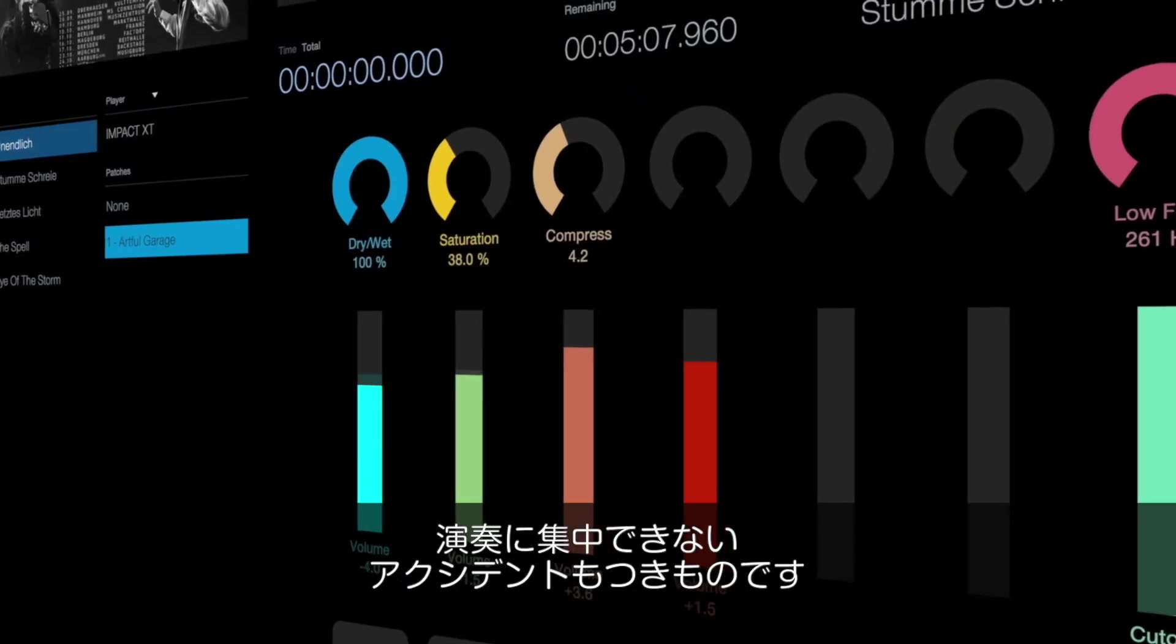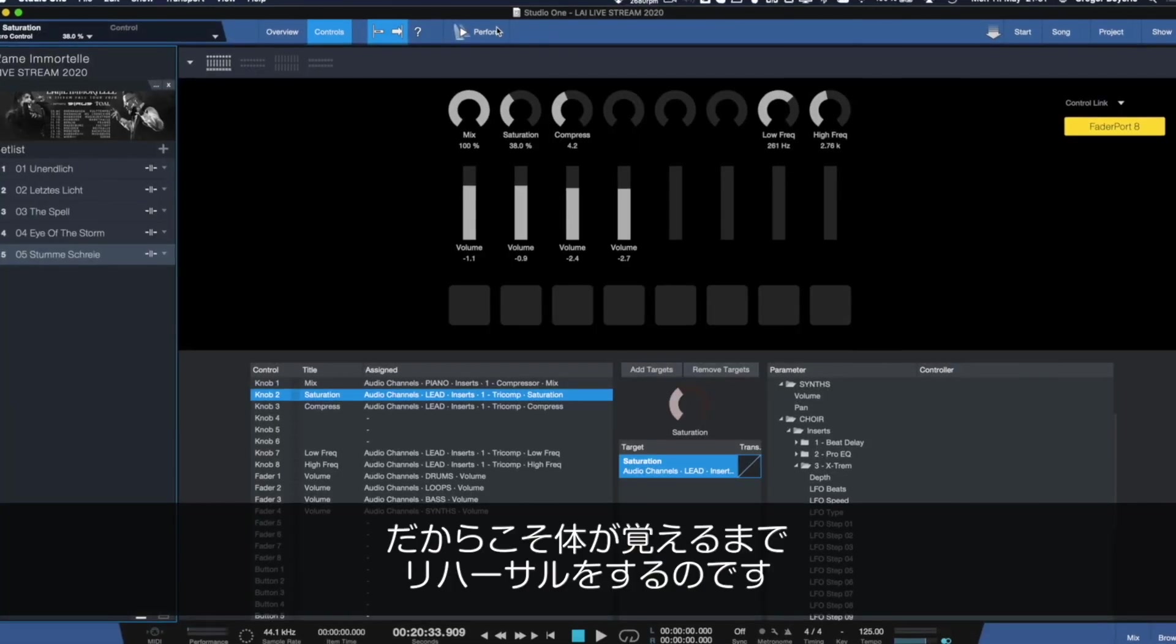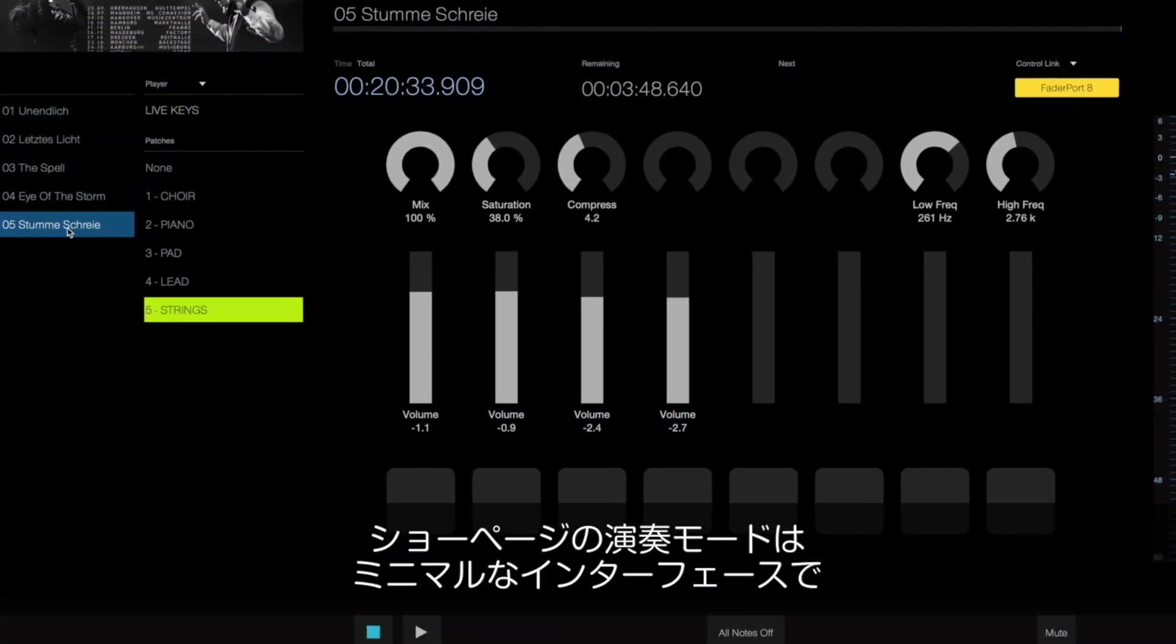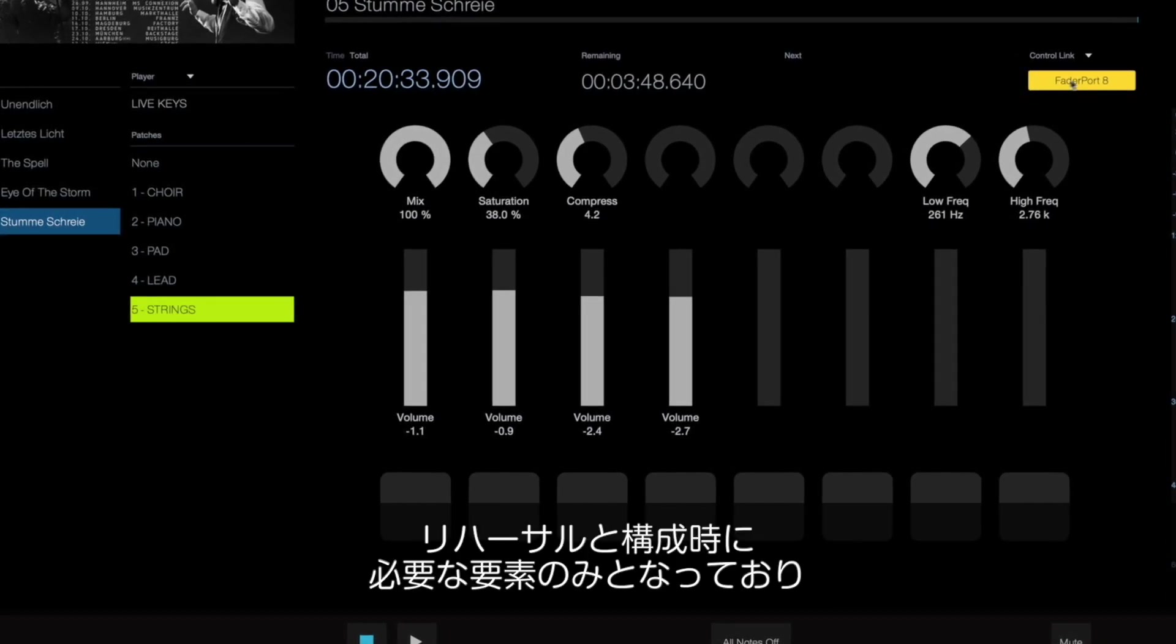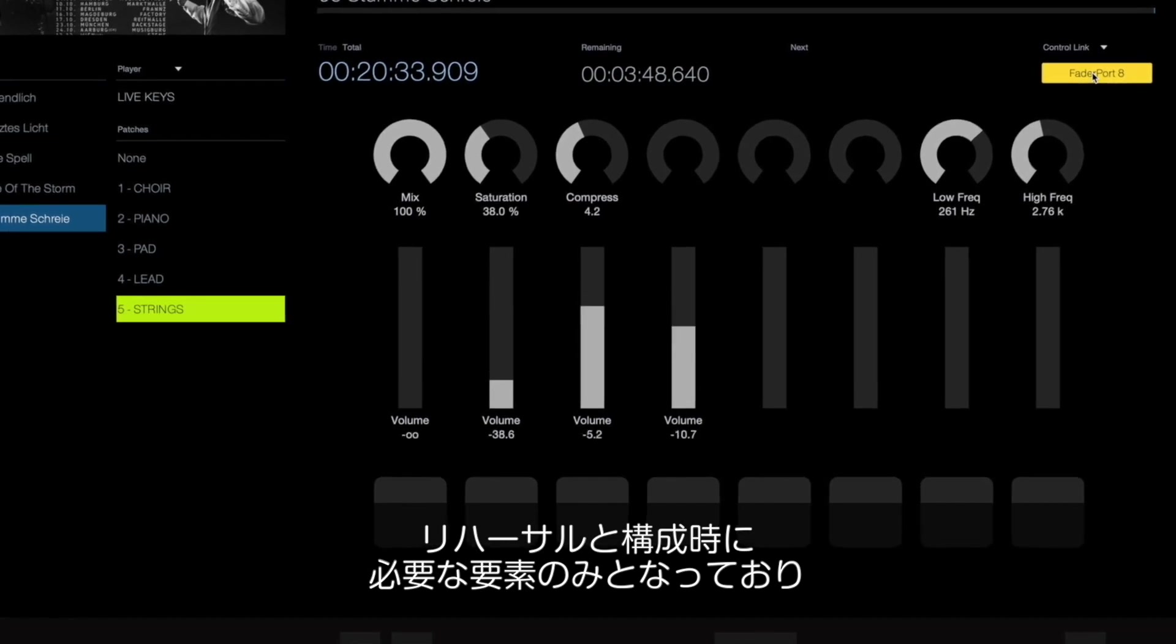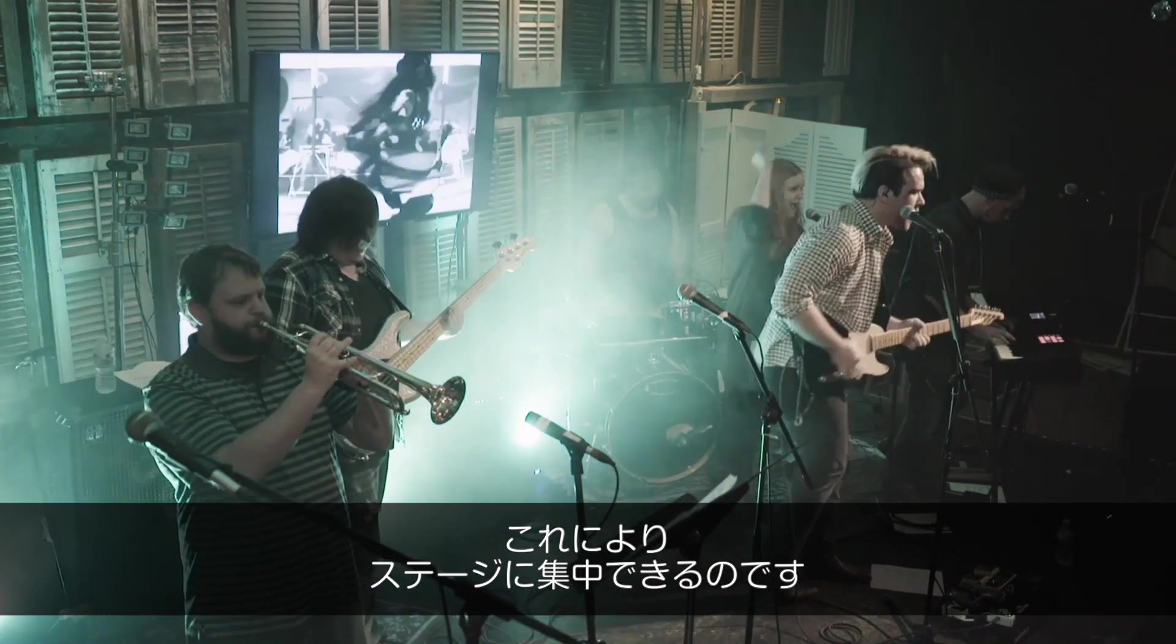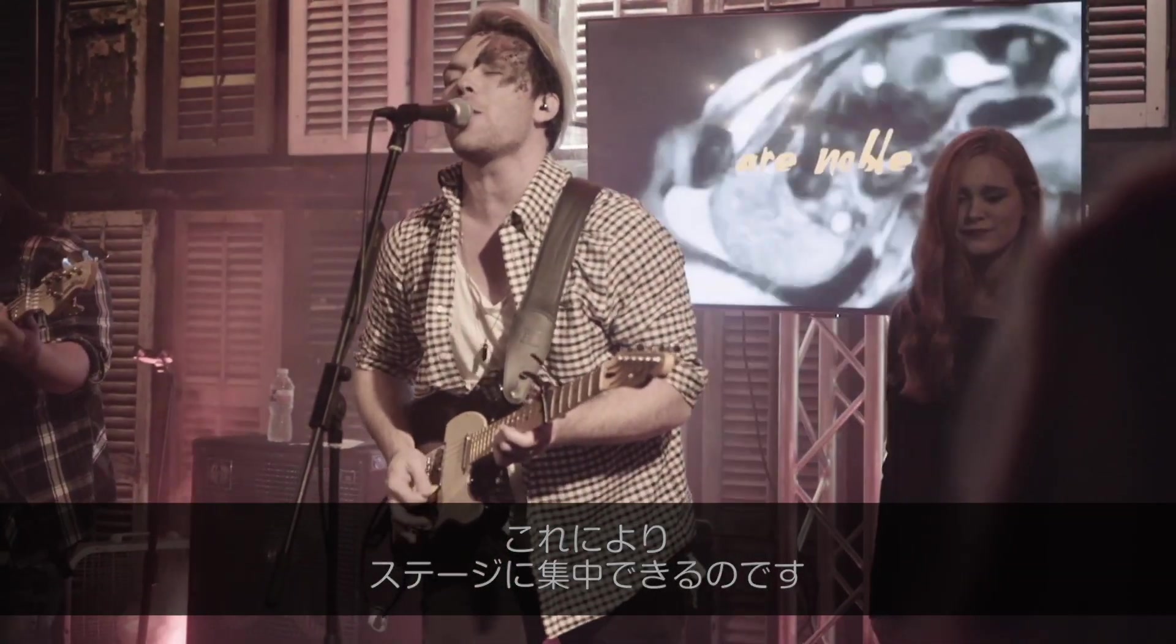When you're on stage you have a lot of input taking your attention away from playing. That's why you rehearse until it's second nature. That's also why the show page provides a perform mode, a streamlined, minimal interface that removes the features you only need during the rehearsal and configuration phase of your performance. Instead you'll focus on just the functions you need to pull off an amazing gig and consequently get booked again.